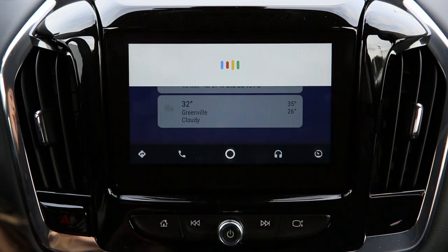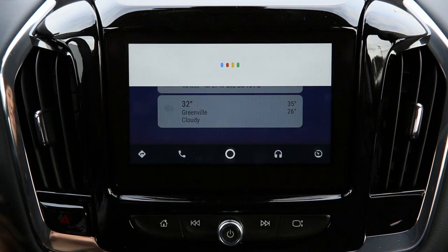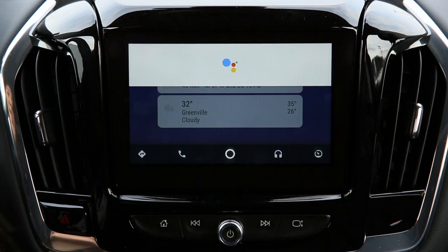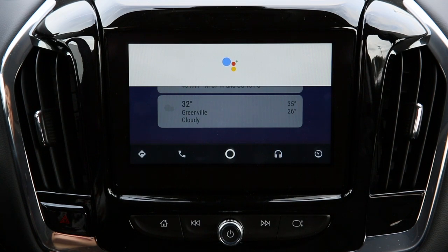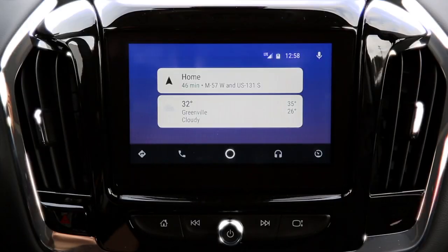Hey Google, what's the weather today? Today in Eureka Township, it'll be cloudy with a forecasted high of 35 and a low of 26.